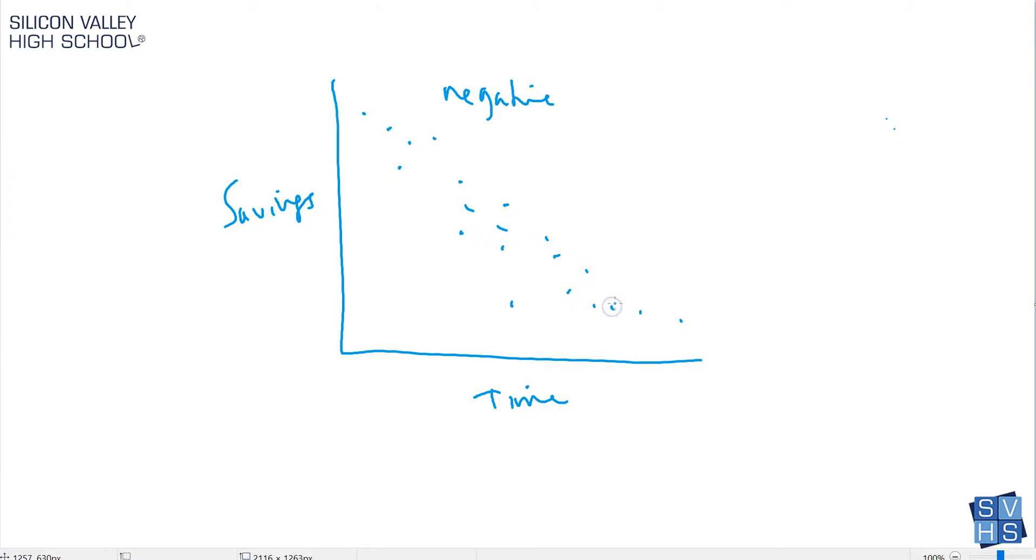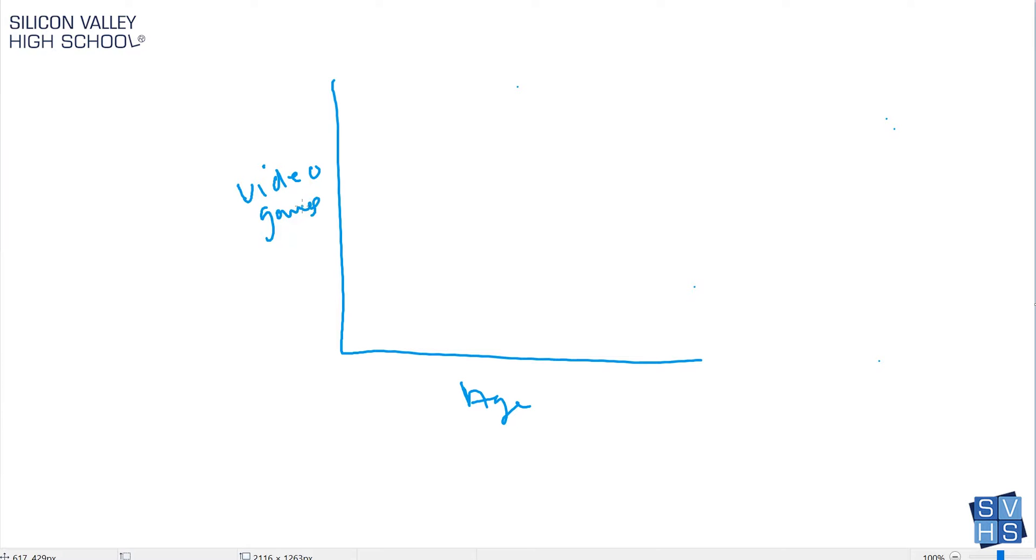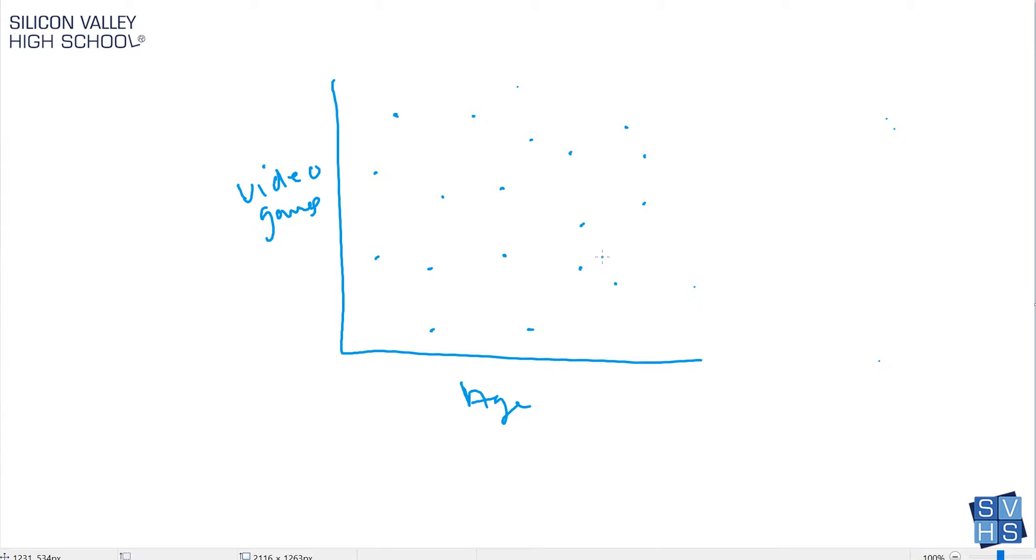The last option is what's called basically no correlation. For an example of no correlation, I have no idea, maybe you could do something like age and the likelihood of playing video games. Apparently adults play video games, so maybe as you get older there's really no pattern. When you're trying to look at it, this one would be no correlation. So that's it: when you're dealing with this stuff, looking at the data set, is this positive, negative, or no correlation?